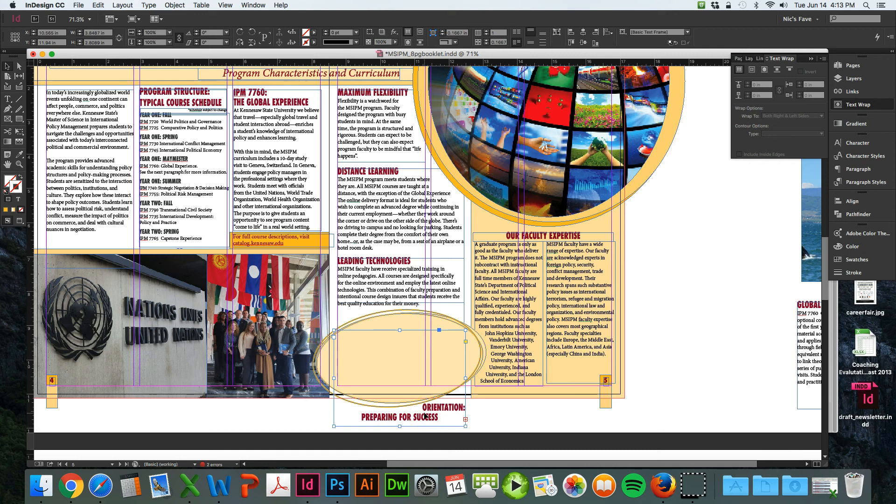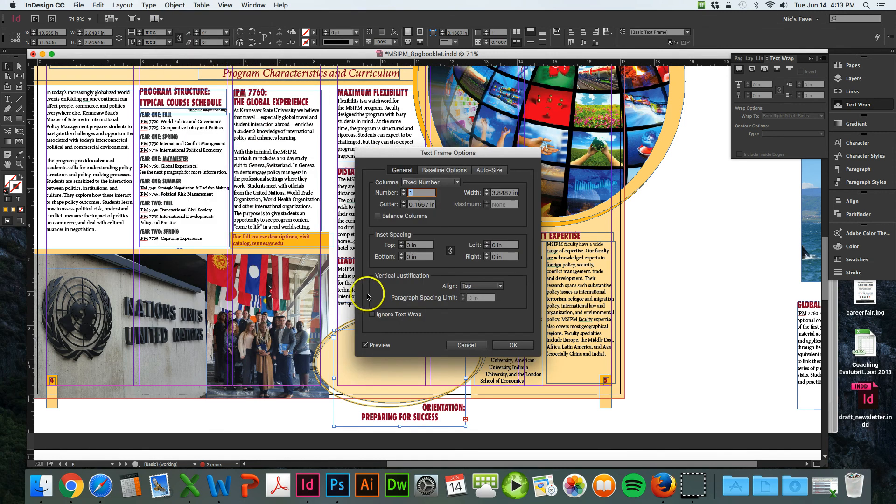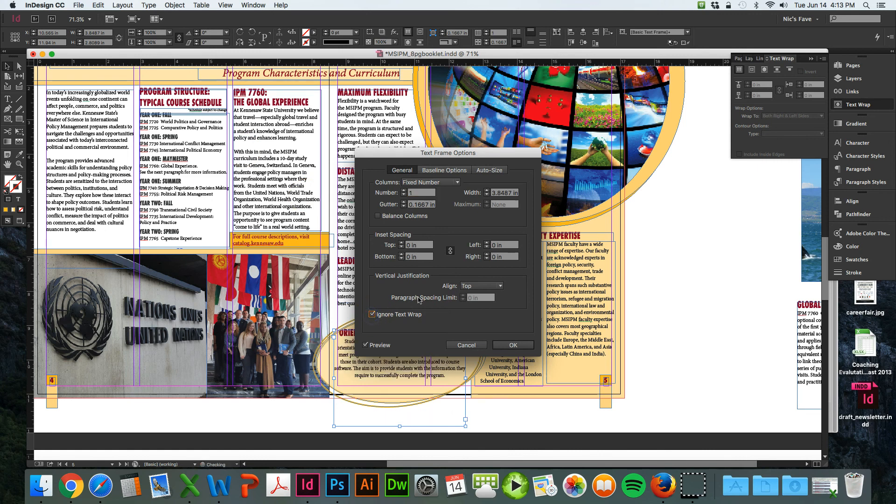So to prevent that from happening, you just click your text box. Make sure it's clicked and go to Object, then go to Text Frame Options, and click Ignore Text Wrap.